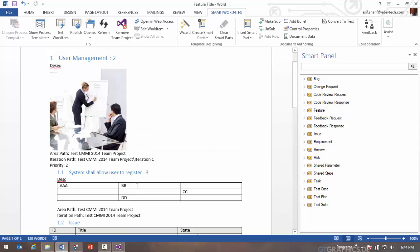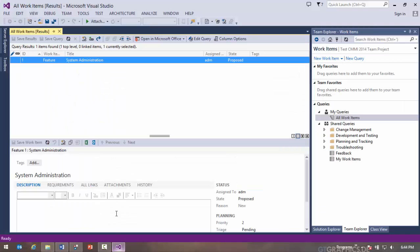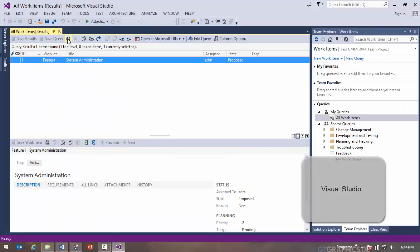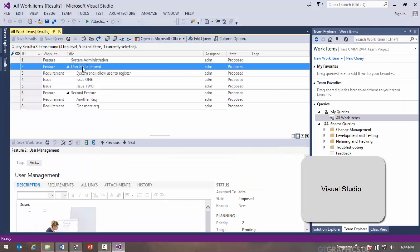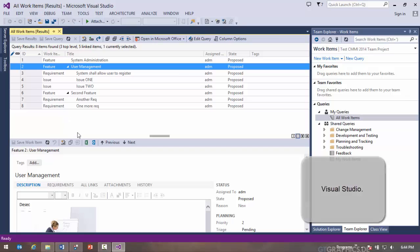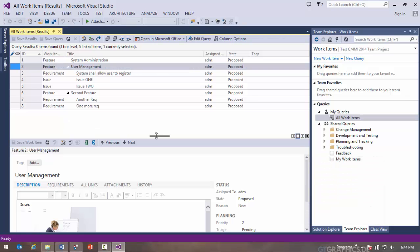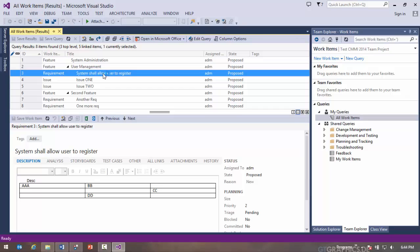So let's take a look at these work items in Visual Studio. That's my user management work item with the image in it. That's my user management work item and this is the table in there. And you can see the entire hierarchy has come through.